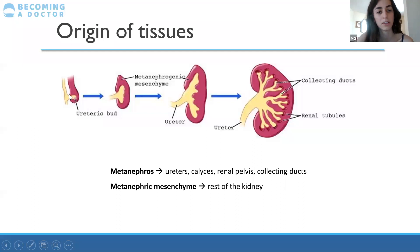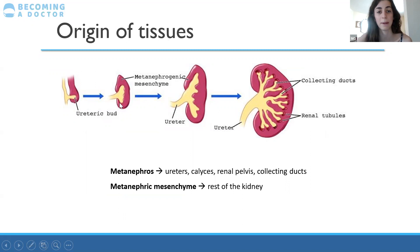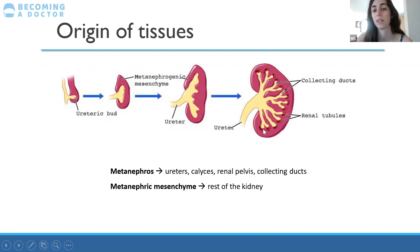The ureteric bud is growing from the nephric duct and into the mesenchyme around it. The ureteric bud and mesenchyme grow together to form the final kidney tissues. The metanephros gives rise to ureters, calyces, renal pelvises, and collecting ducts. These structures are shown in a yellowish-beige color, while in pink is the metanephric mesenchyme — the rest of the kidney.